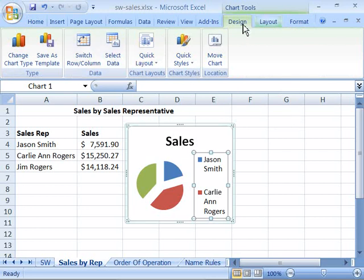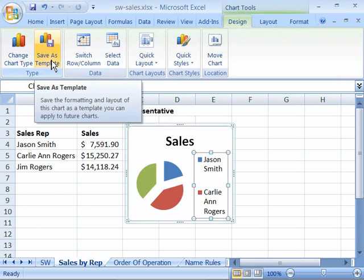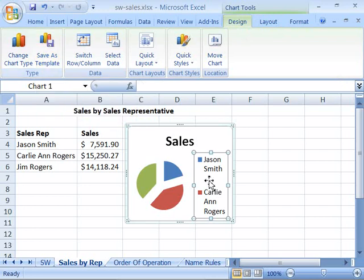You'll see here on the Design tab we now have chart layouts and chart styles, and we'll be covering those later in this course. Chart templates are now available and can easily be applied to a chart. As you can see, professional charts are just a few clicks away.